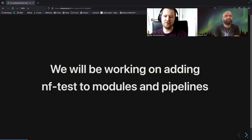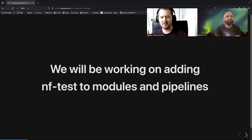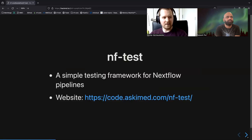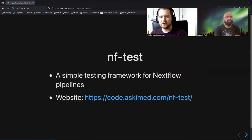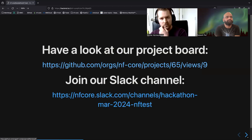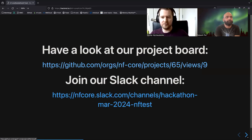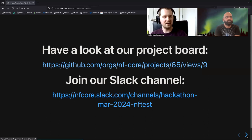In this group we will be working on integrating NFTest into modules and pipelines in NFCore. NFTest is actually a testing framework created for Nextflow itself. You can look up the website if you want more information, or you can always ask one of us or someone else in the hackathon to introduce you to NFTest. It's a really simple framework to work with.